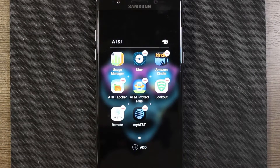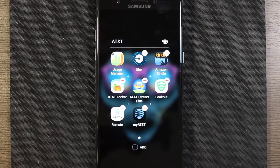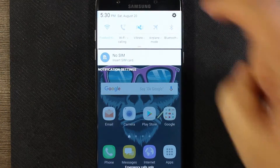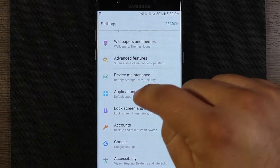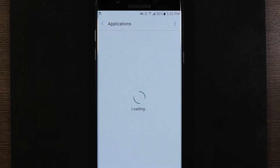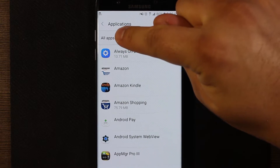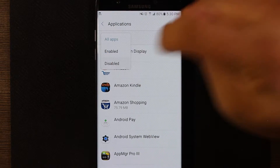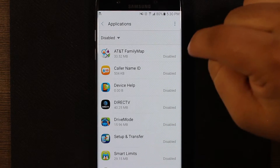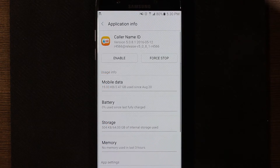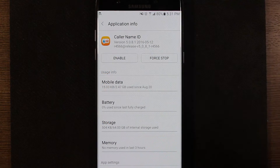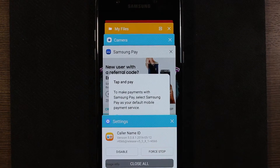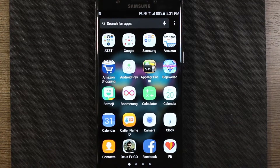If you want to re-enable the app for some reason, here's how to do that. Go to your settings and then applications. From the applications, there's a little drop-down — select that and choose disabled. This shows you all the apps that you've disabled. To re-enable them, simply click on the app and then hit enable. It's enabled now and back on your device.